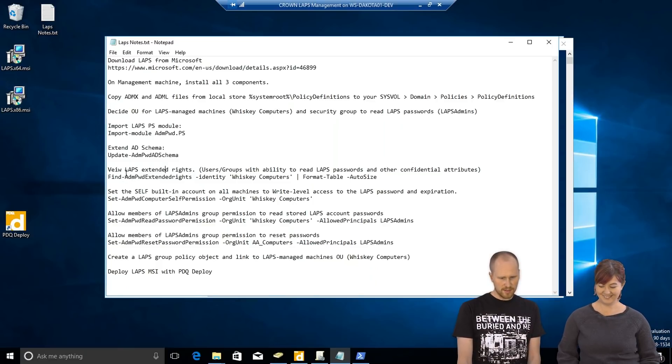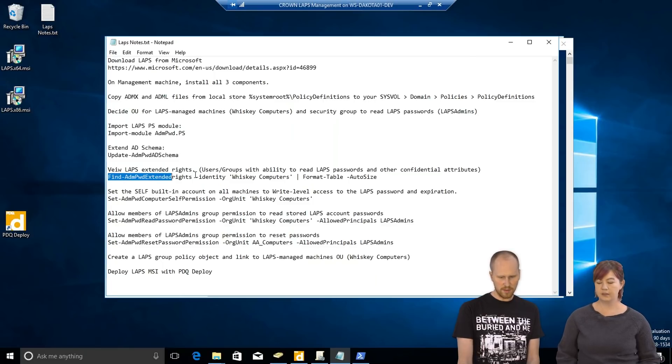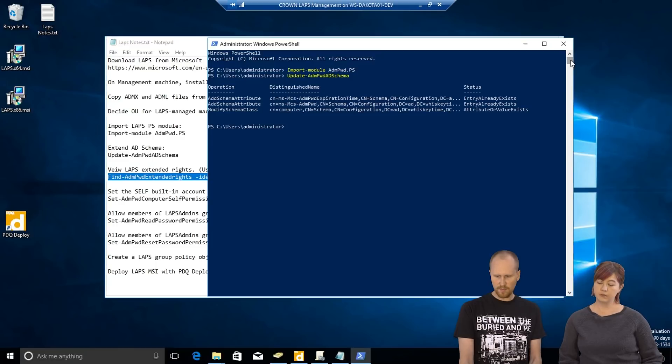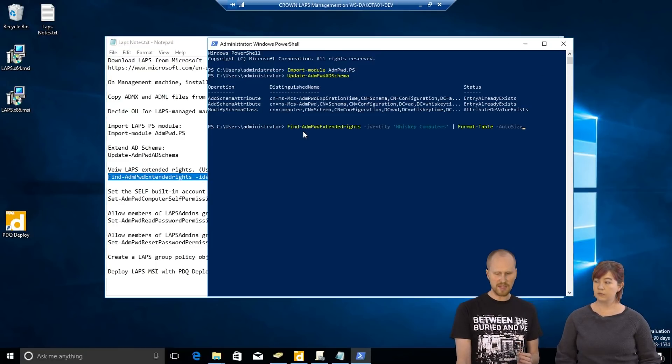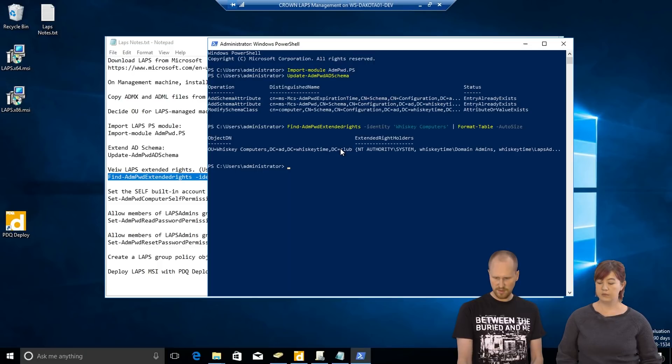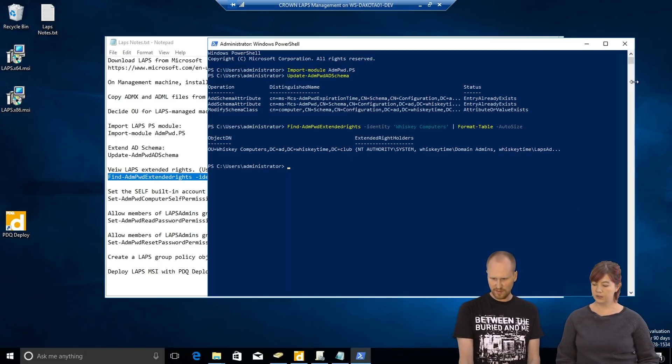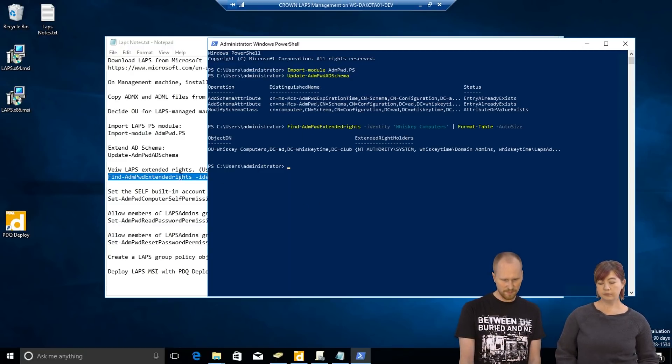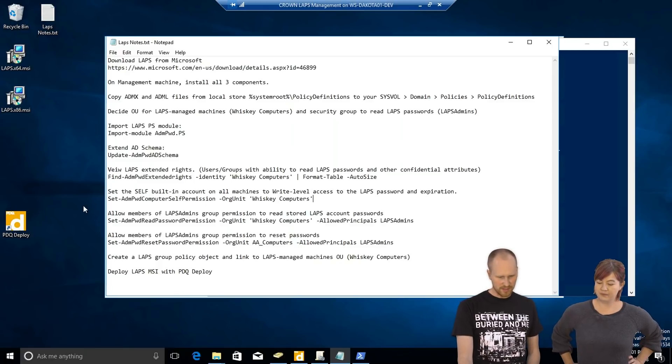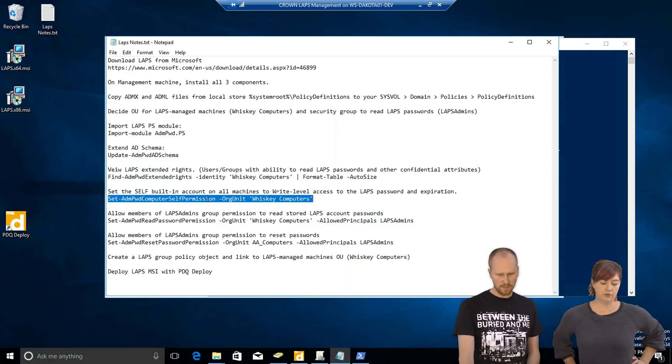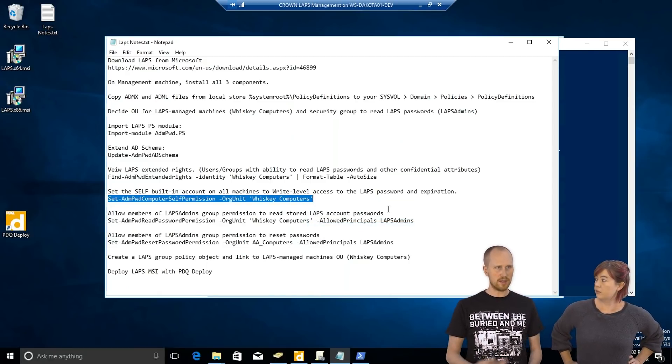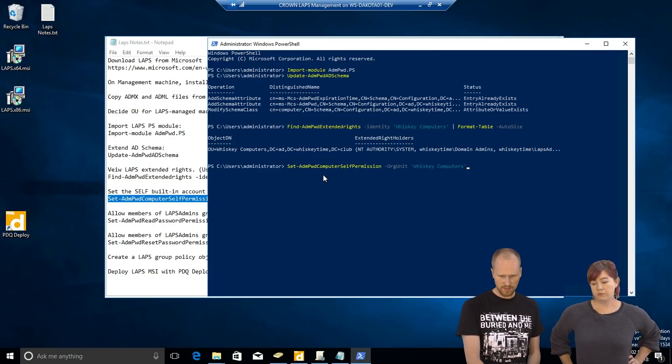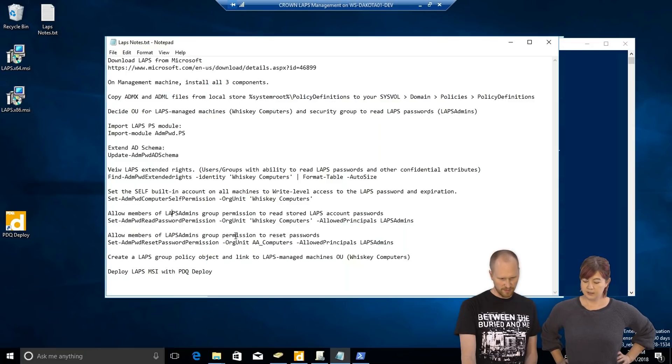So, the next, and then if you want, we can view the LAPS extended rights right now. I already ran these commands. So, we're going to see domain controllers default. And then we're also going to see the LAPS admins. If it's off the screen a little bit. But you can see here domain admins and LAPS admins have the extended rights. The next command that we'll want to run is this one here. This is going to allow computers to write, write-level access so that they can reset passwords and expirations. Like that. Neat. Easy enough.